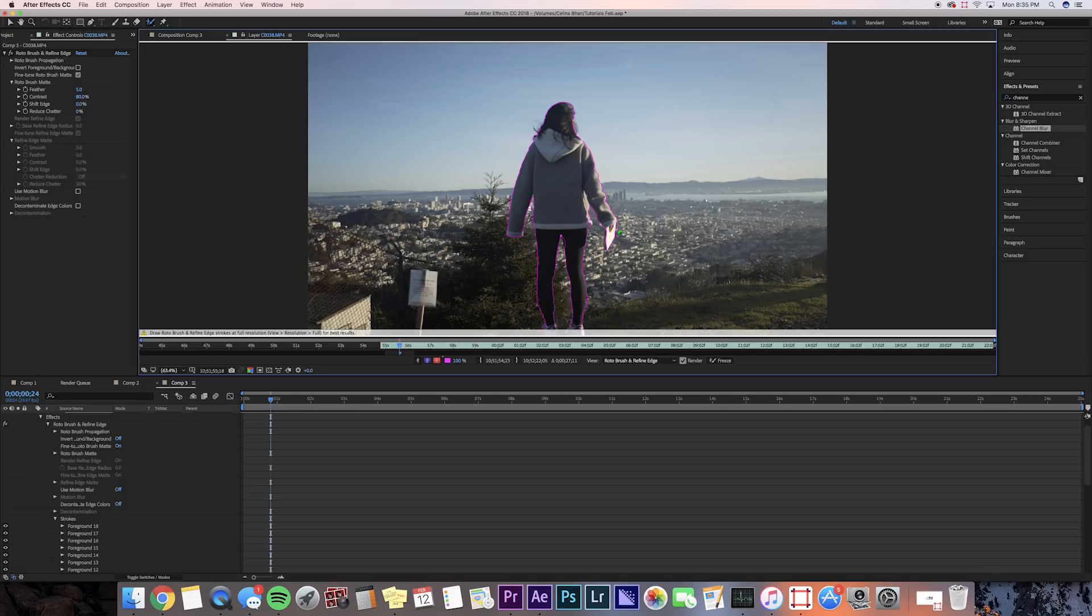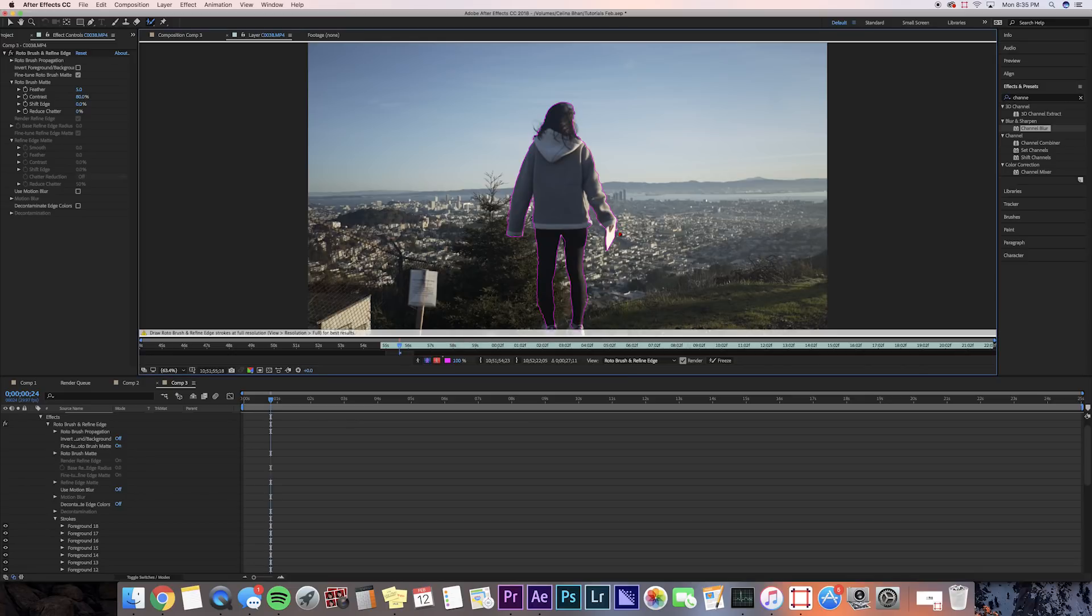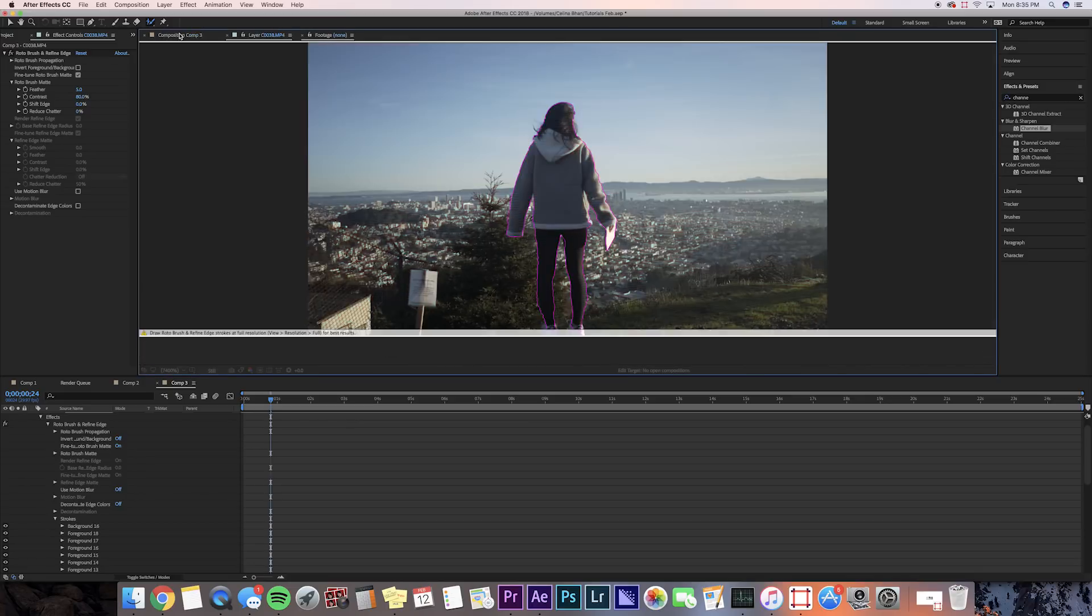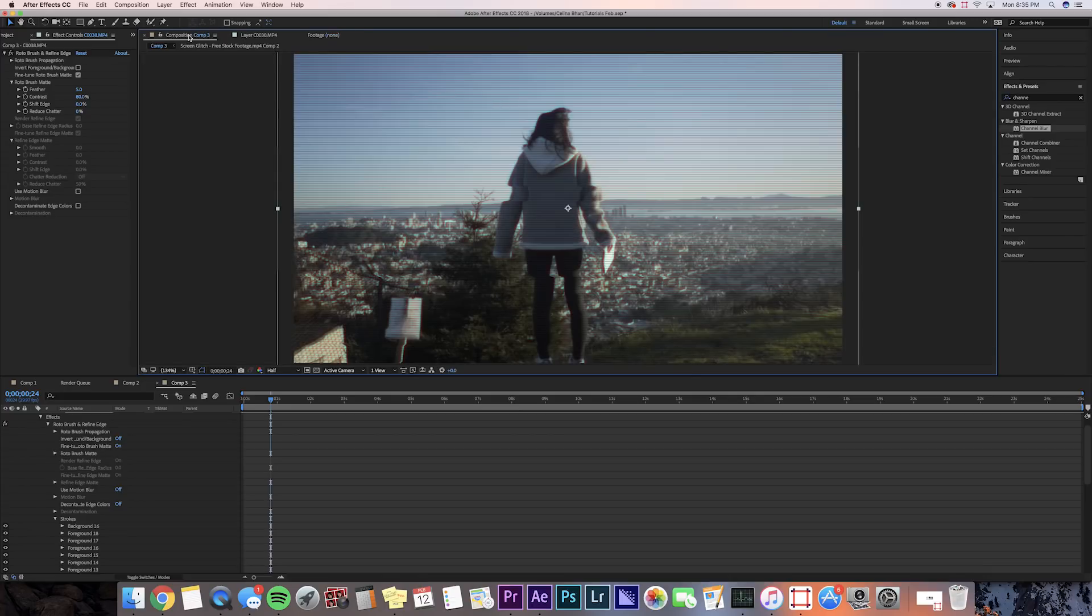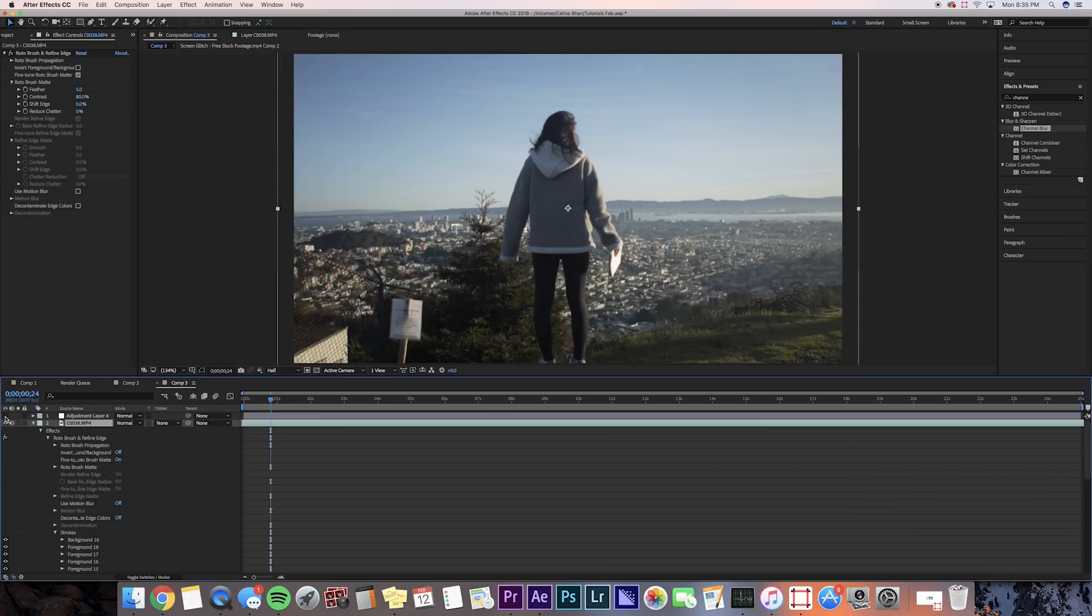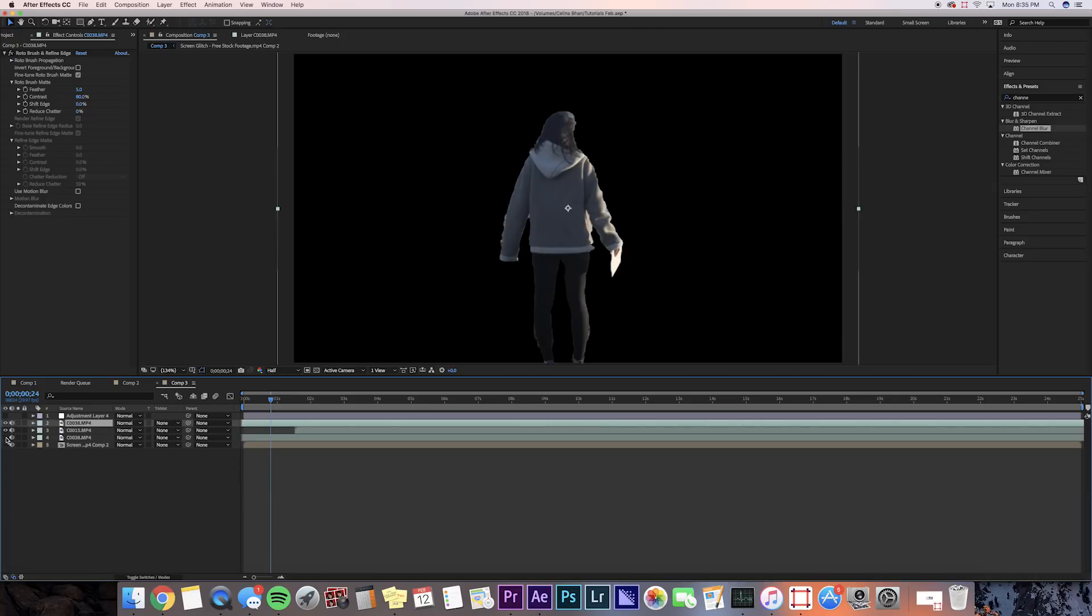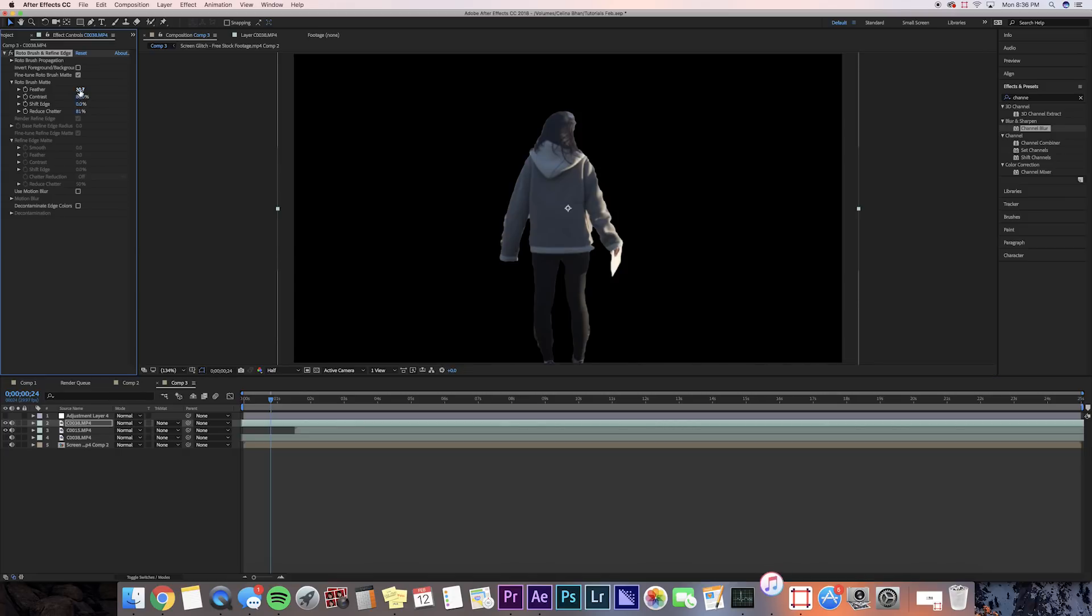This clip is pretty hard to Rotobrush because there's so many details, but I think we tried our best, so we're going to go back to our composition. Then we're going to turn the eye off for our adjustment layer for now. We'll also turn the eye off on the lower layer, so now you can see the actual Rotobrush effect, and it's not looking really good. So we're just going to feather it a little bit, and reduce the chatter, and just kind of adjust it so that it looks a little bit more clean.